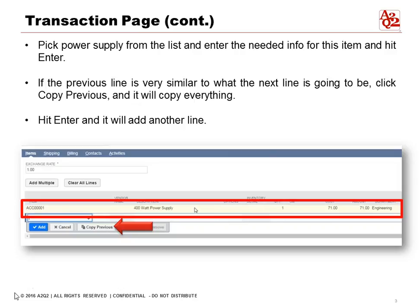You can also hit enter and it will add another line. Adding another line by hitting enter is especially useful for journal entries when you have multiple lines — you don't want to have to use your mouse to go back. You can just hit the enter button.